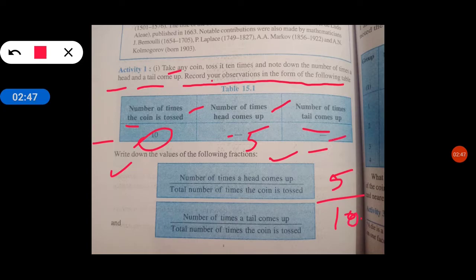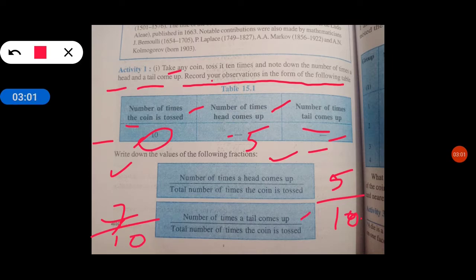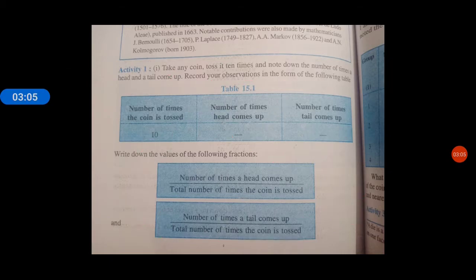Second is also number of times a tail come up. Suppose हमने जब 10 times throw किया तो 7 times tail आया. Number of times a tail come up upon total number of times the coin is tossed — तो this is the answer.